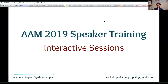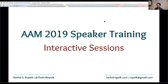Without further ado, here is where I'm going to start asking you to use the chat function. When you selected an interactive session, what was the top reason for why you wanted to be interactive? If you can type that into the chat, I'm going to give everyone a minute or two.